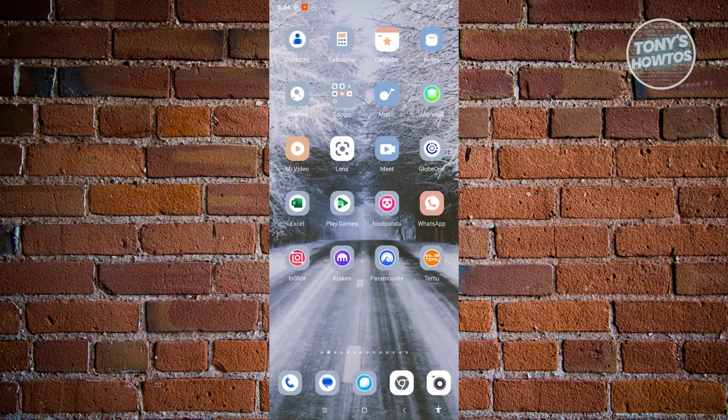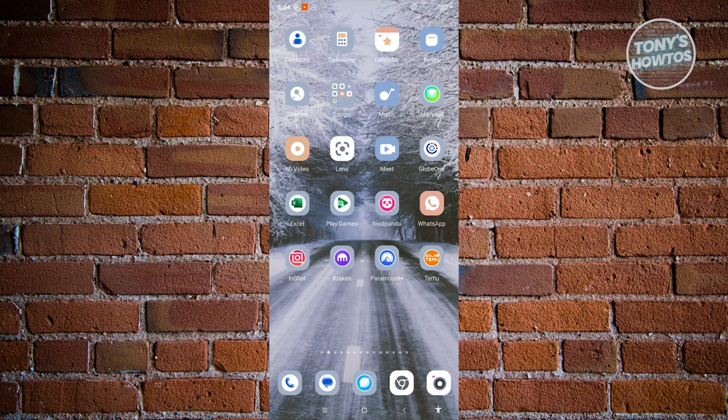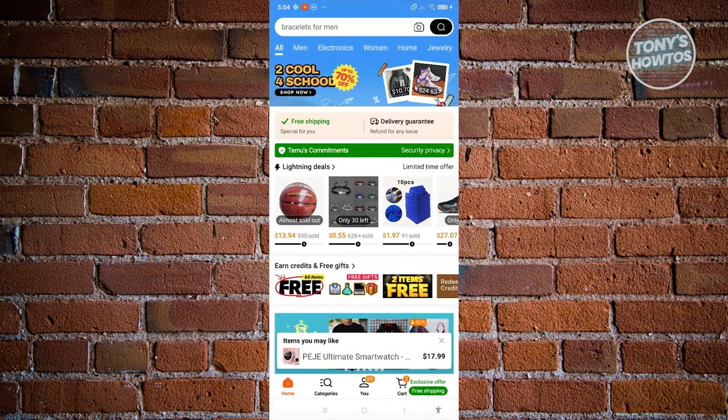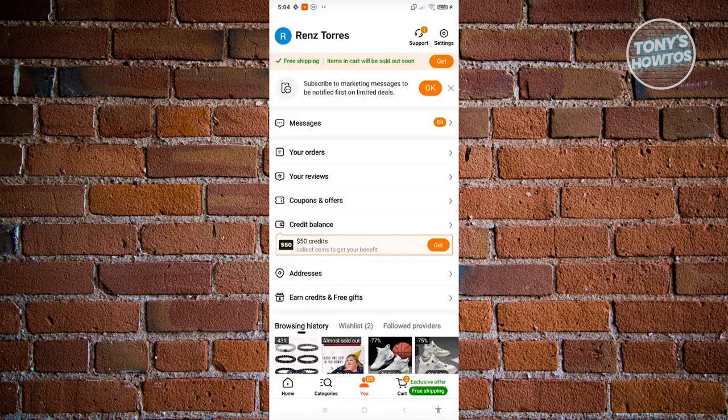Now you might be wondering how do you get new Timu users on your Timu account. Well it's actually pretty simple. First things first, we need to open up our Timu account here. And from here what we need to do is go to the U tab at the very bottom center of your screen.